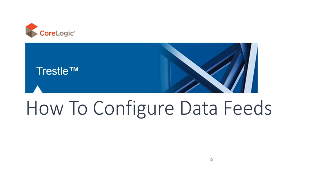Thank you for subscribing to Trestle. Now it's time to configure the system so that technology providers or brokers can make connections with your organization. A key step you must complete before connections are possible is to configure data feeds, and that's what we'll cover in today's video. Let's get started.